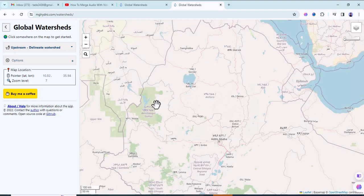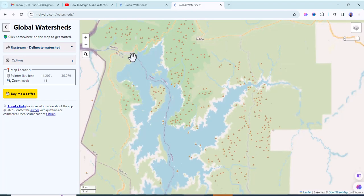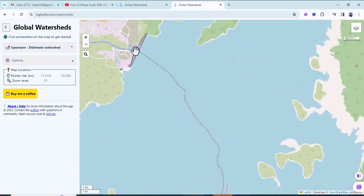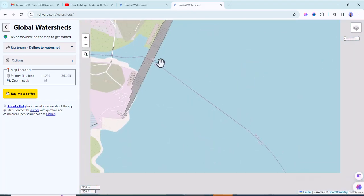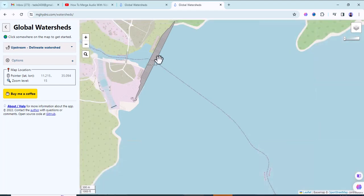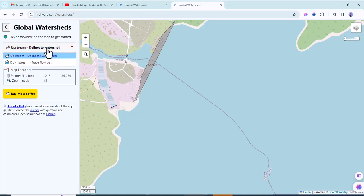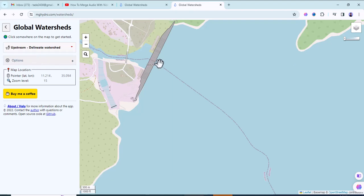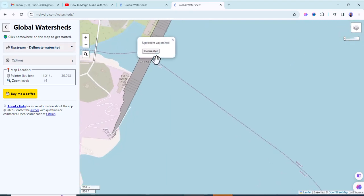For this tutorial, I'm going to delineate the watershed for the Ethiopian Renaissance Dam river basin. To put the outlet, go to the 'Upstream Delineate Watershed' option, select it, and place the watershed outlet. You will find a notification — 'Upstream Watershed' — then just click on 'Delineate'.